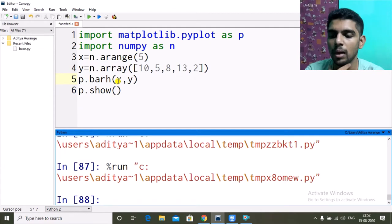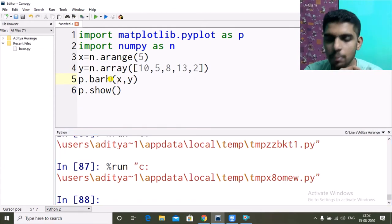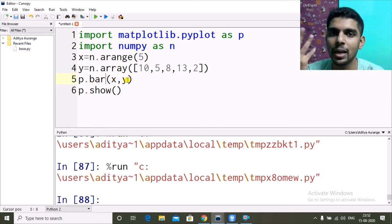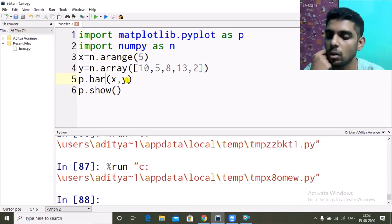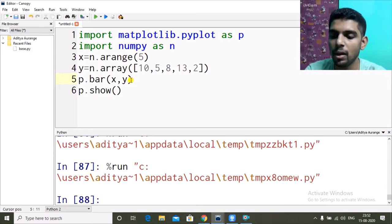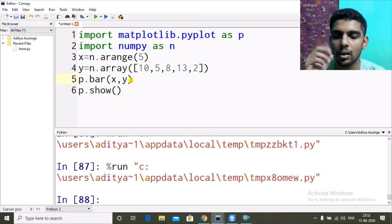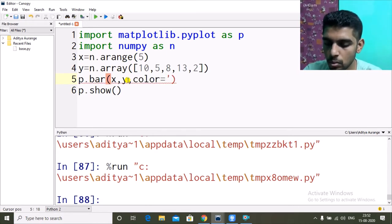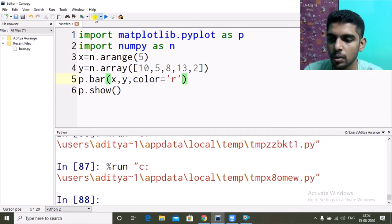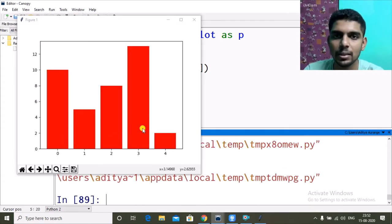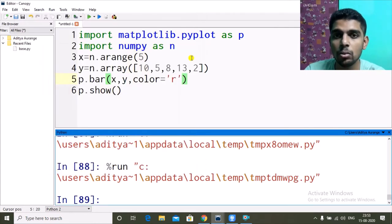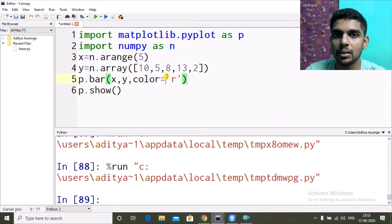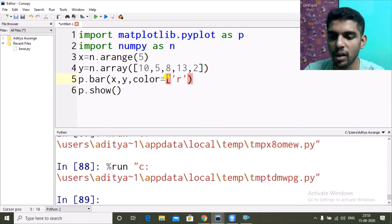Whatever properties apply to p.bar() are the same for p.barh(). Now for extra properties to make the graph more informative: we have width, and we have color. Adding color='r' makes everything red. We can also give a different color for each bar — we need to provide as many colors as we have bars, in this case five.